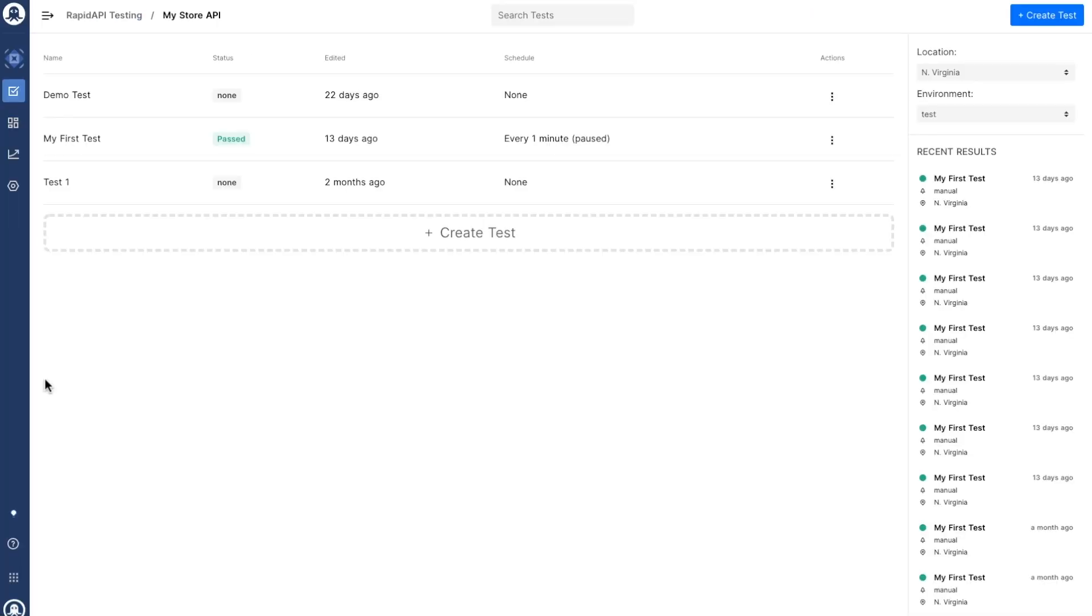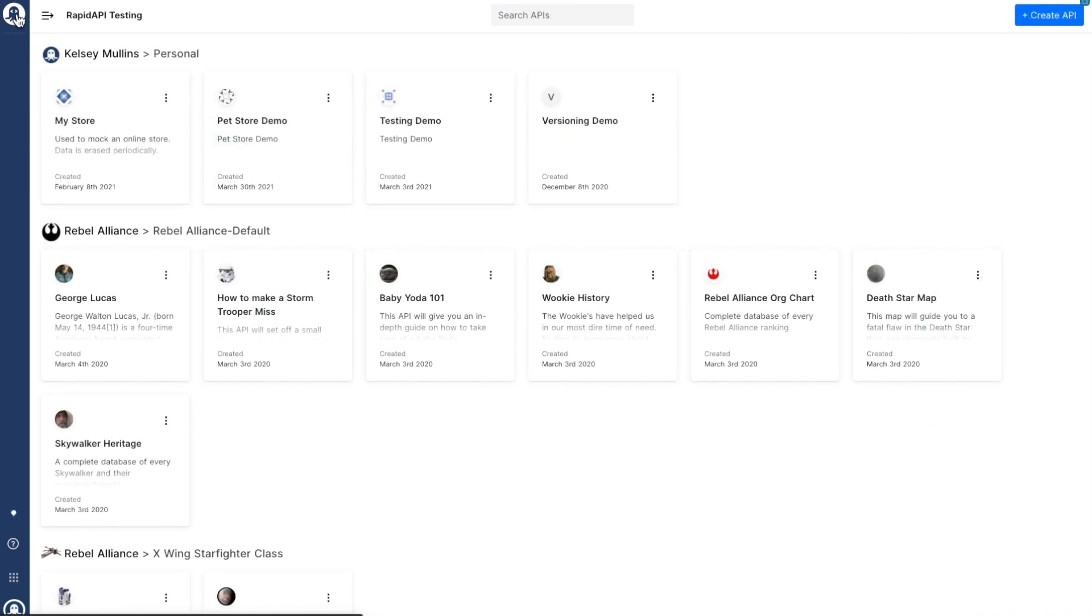Alternatively, you can start from rapidapi.com/testing, and any APIs associated with your RapidAPI account will be visible on the main dashboard.